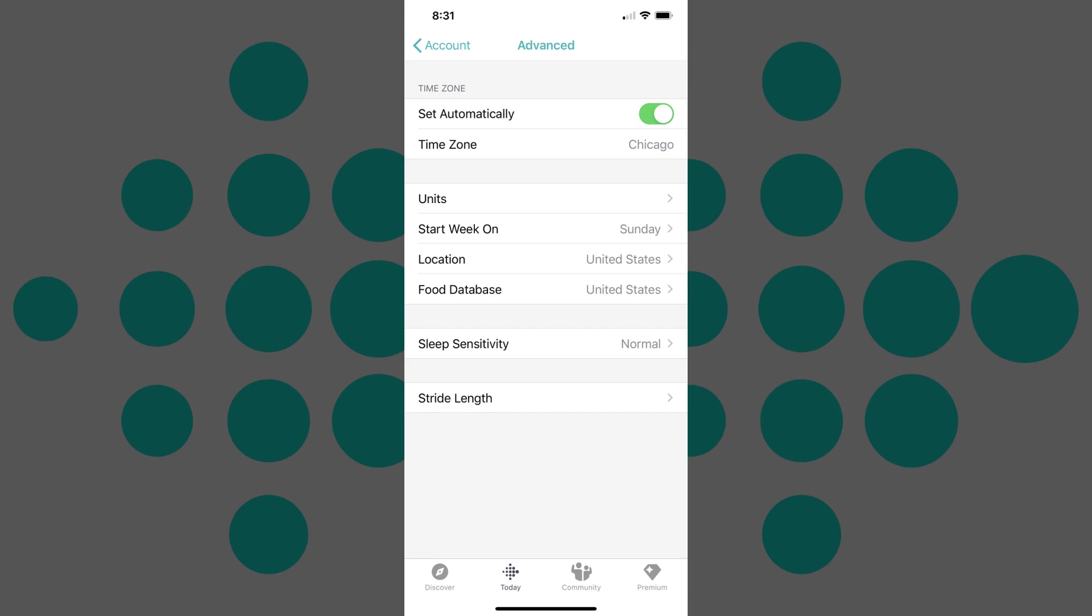Step 4: Tap the toggle to the right of Set Automatically in the Time Zone section to turn it off. This will make it possible for you to change the associated time zone in the section below.